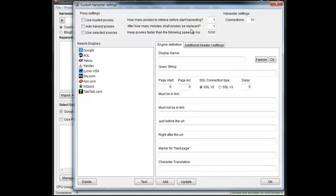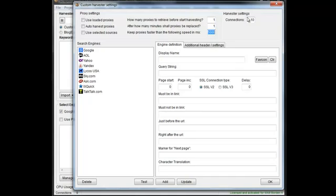Then you get the choice of how many proxies to retrieve before you start harvesting. How many minutes before the proxies get replaced. You put in 10 minutes or whatever you want, and every X minutes they will replace the proxies. Keep proxies faster than the following speed. This is just a time in milliseconds to rule out slow proxies. Then you get your default connection settings for the number of connections.